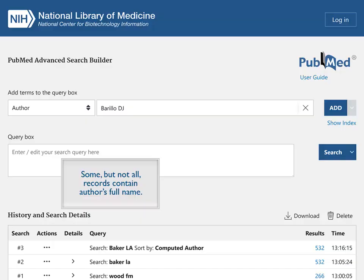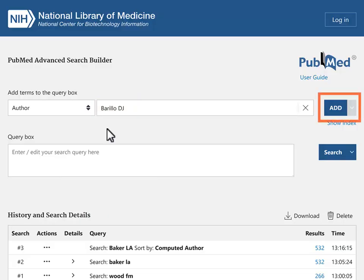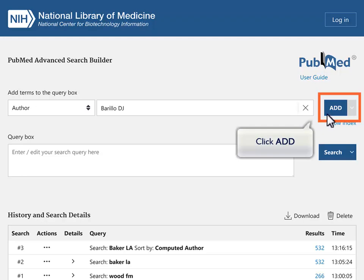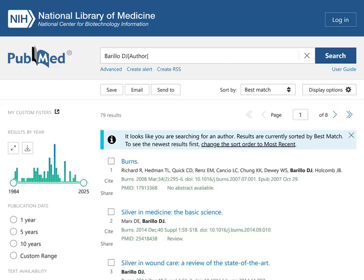Some, but not all, PubMed records contain the author's full name. For the most comprehensive results, use only the author's last name and initials. Click Add, then click Search to find all works in PubMed by this author.